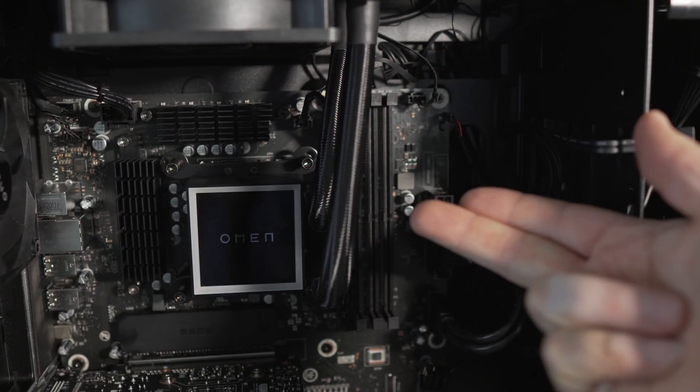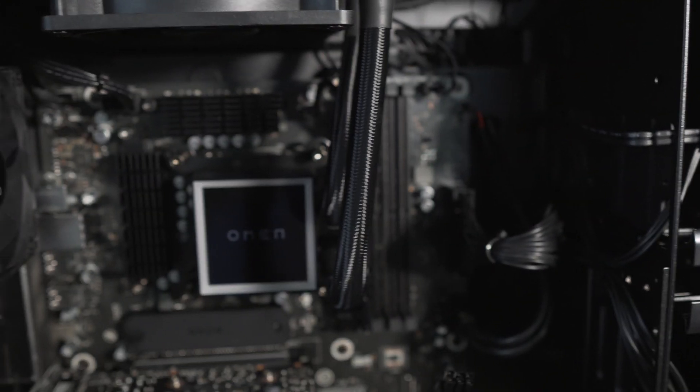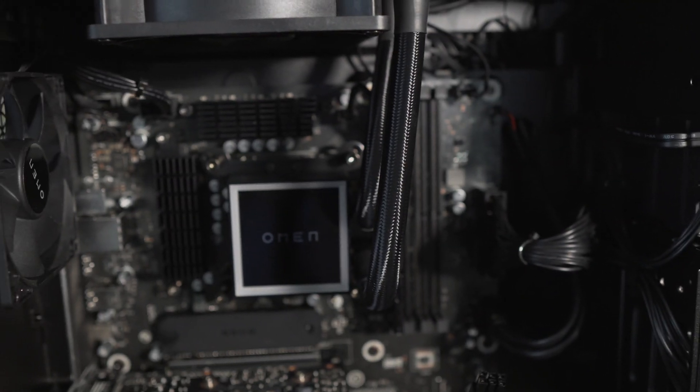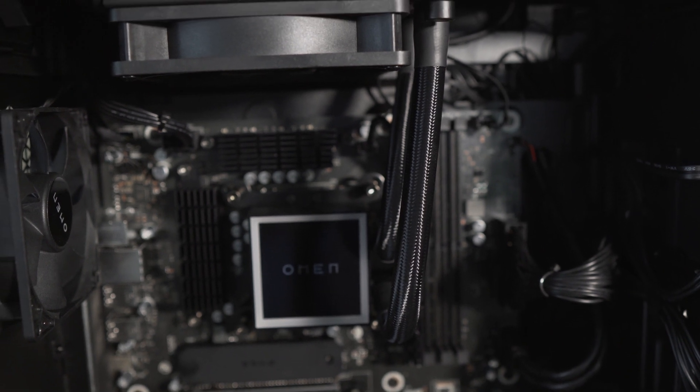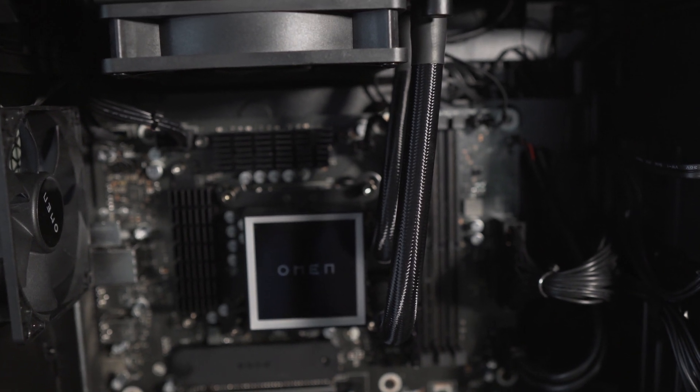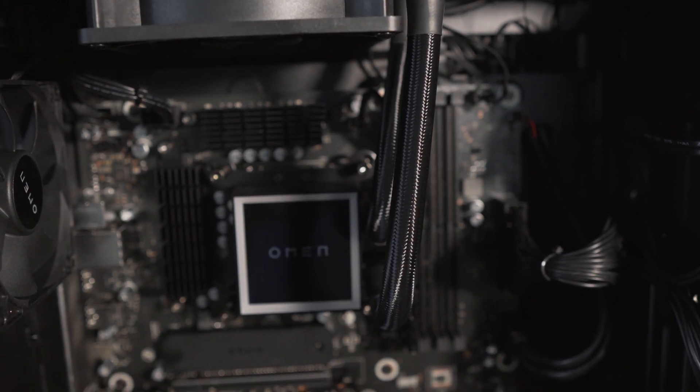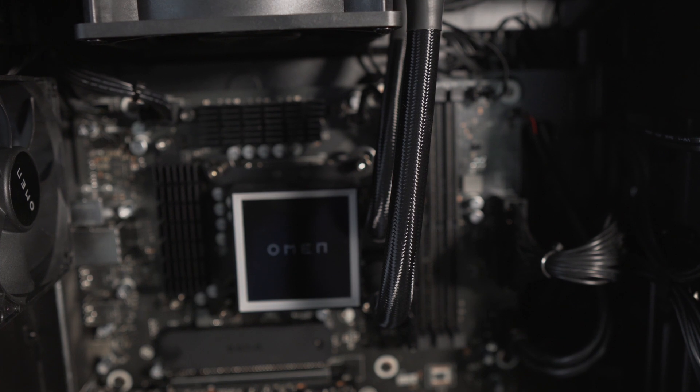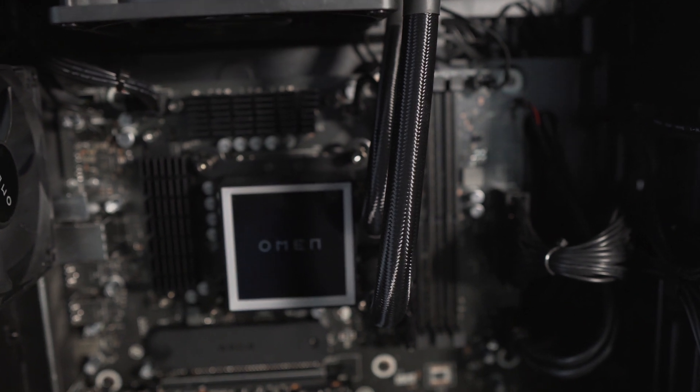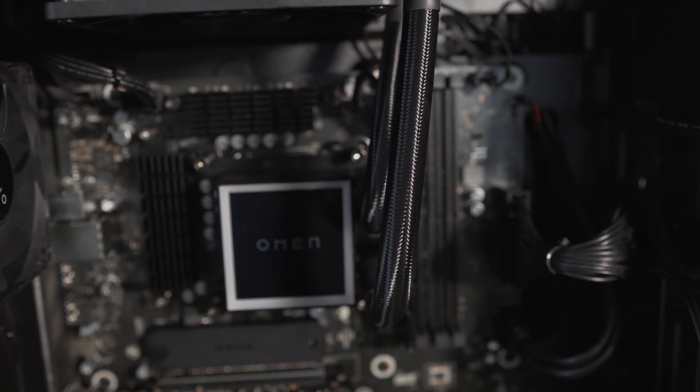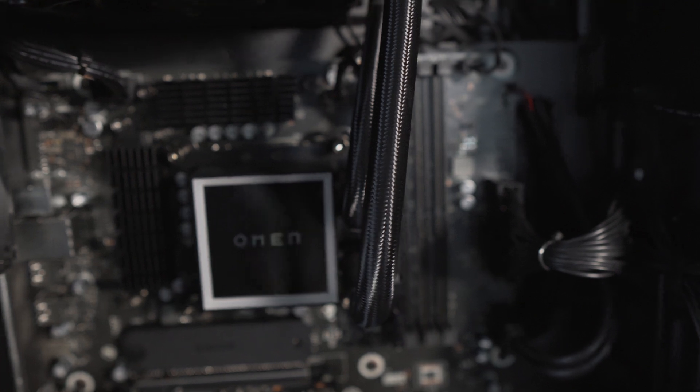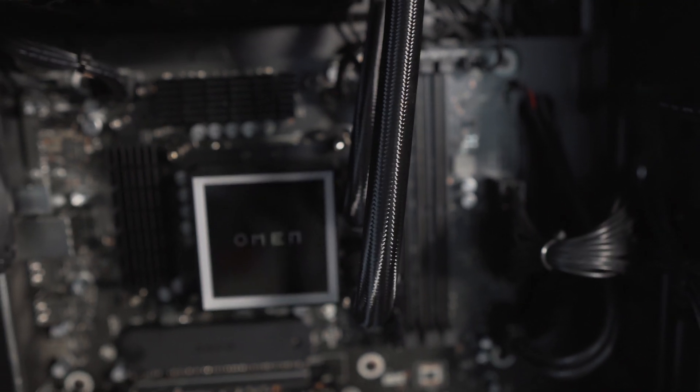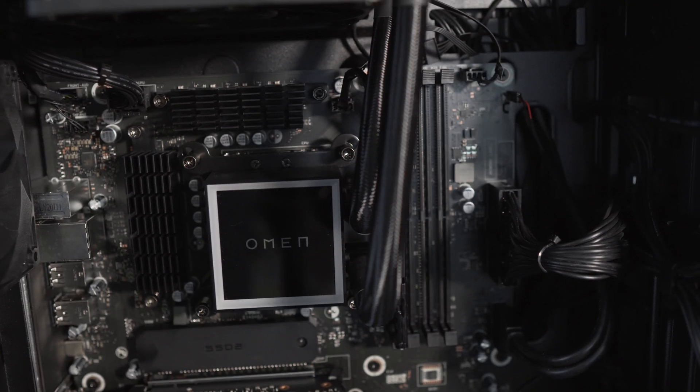Right on top we have the Omen water cooling. This one I believe is made by Cooler Master - I think HP has a good relationship with Cooler Master and a lot of their components are made by them.